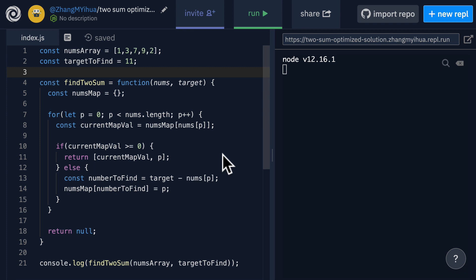So let's actually walk through this code and we have to be very aware of what is happening with our nums map because this is the key of making this solution work.